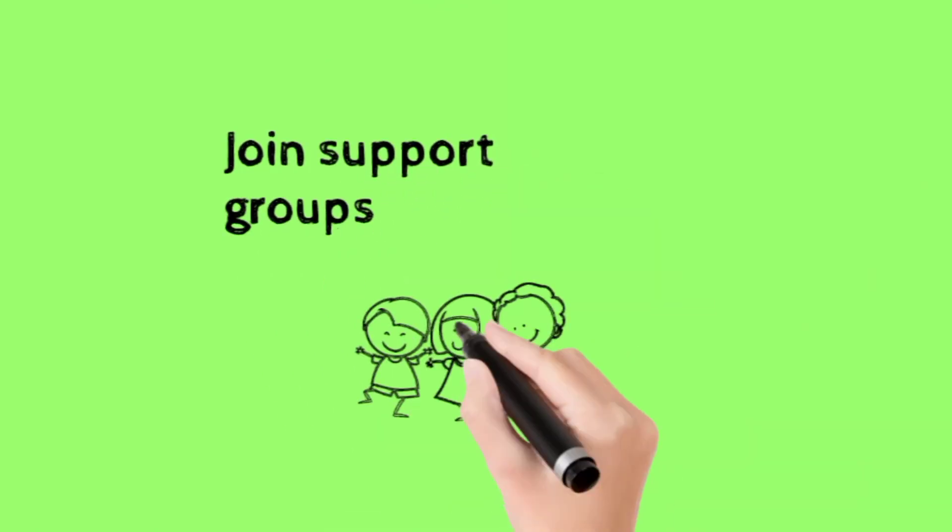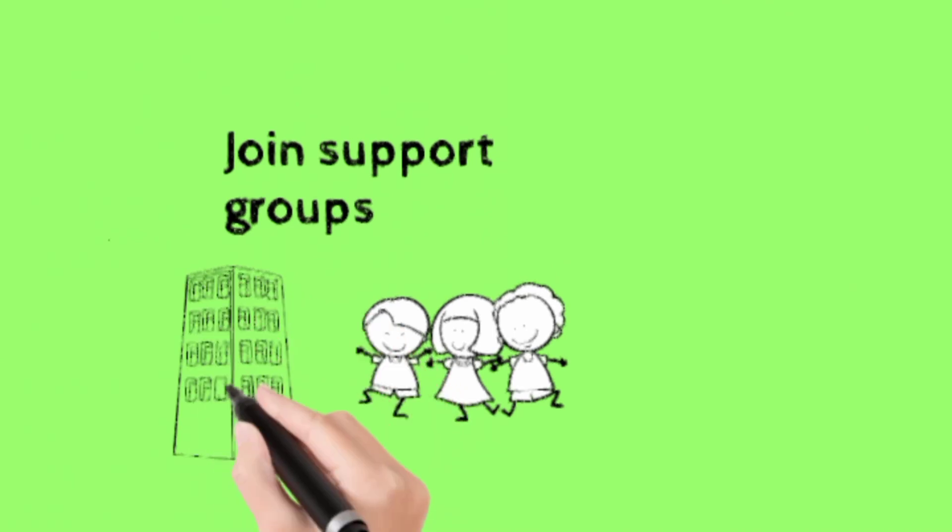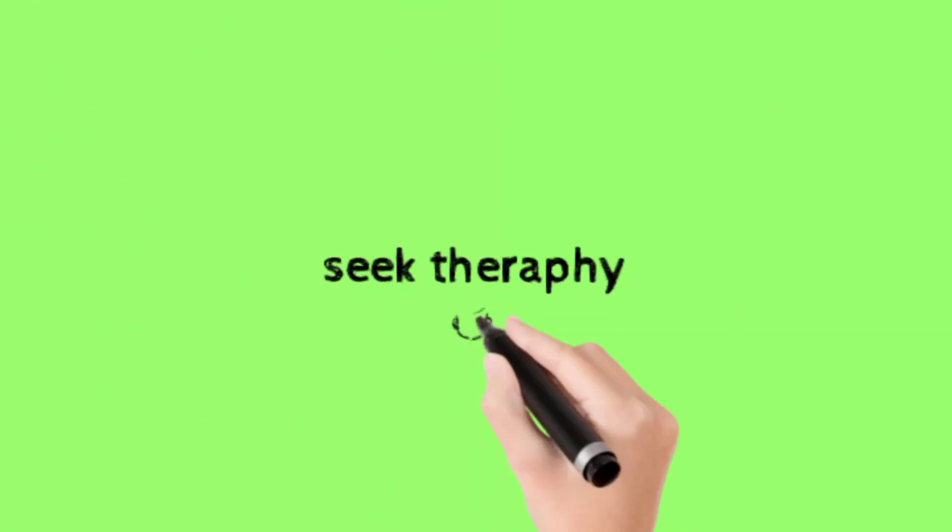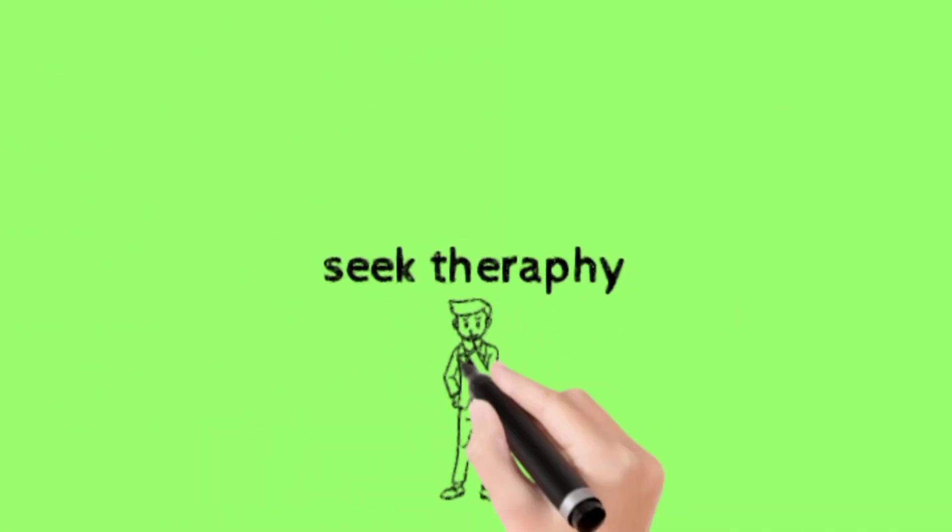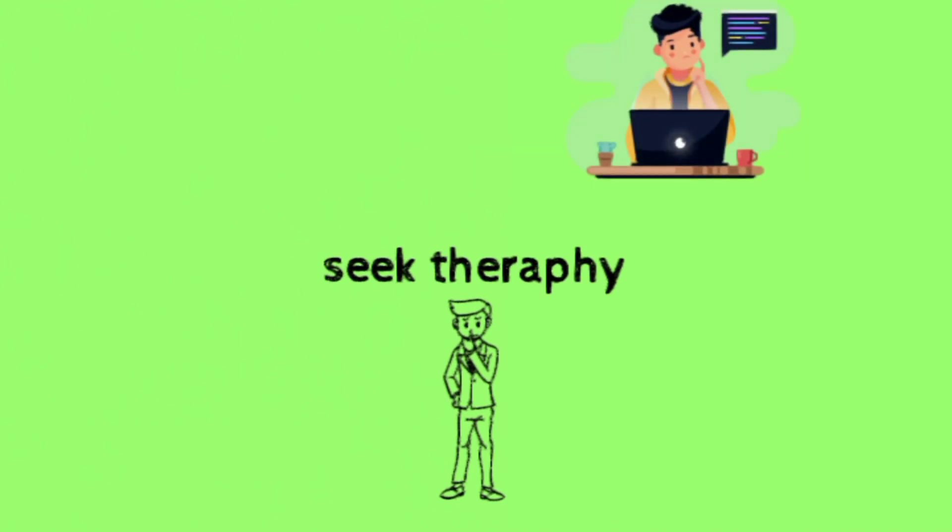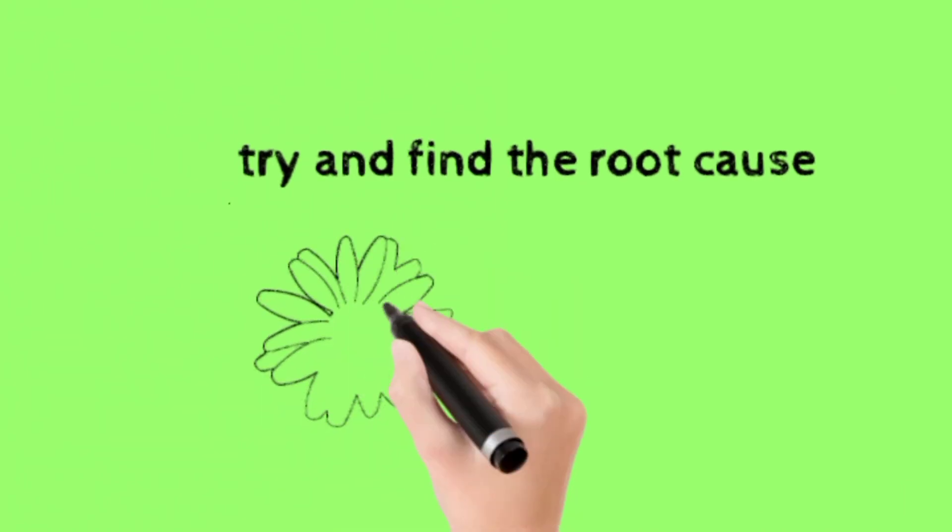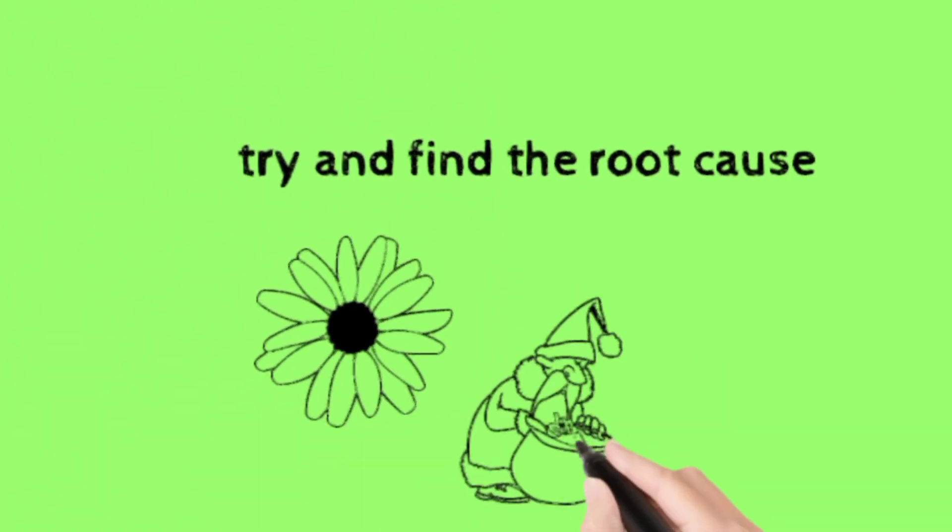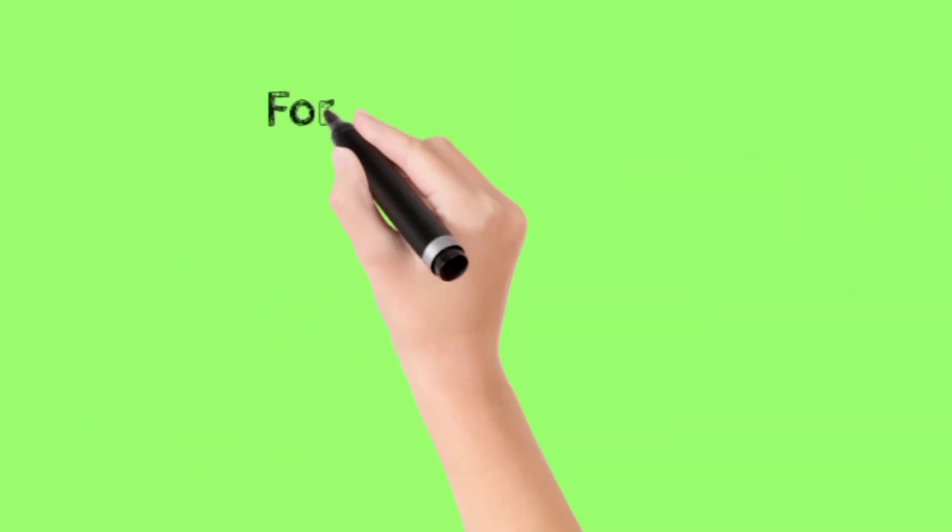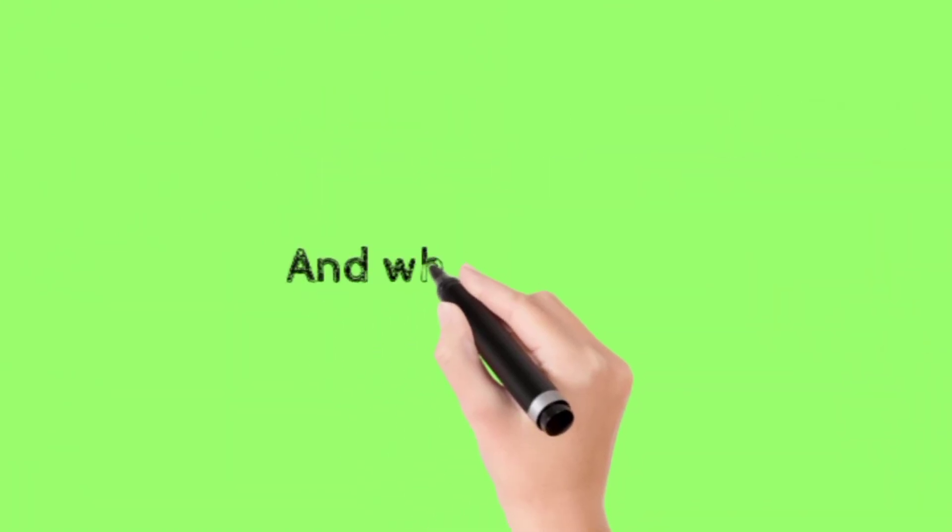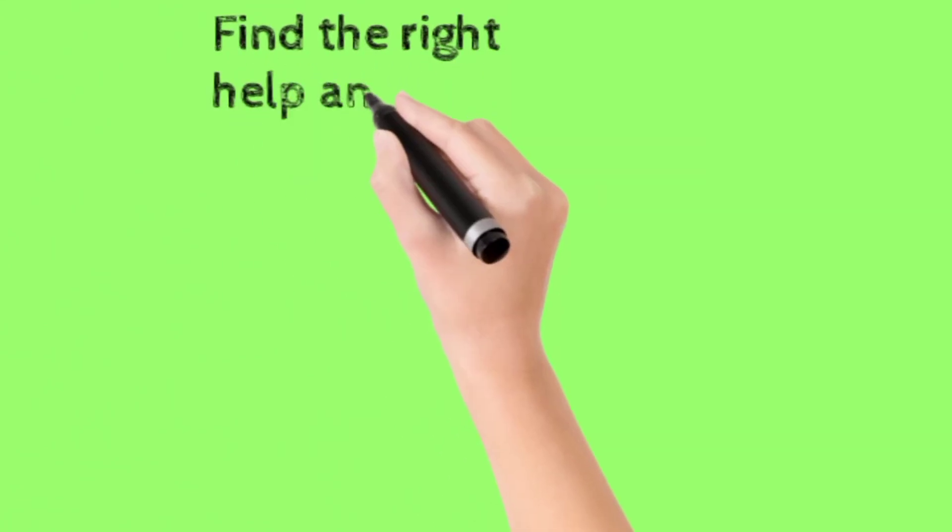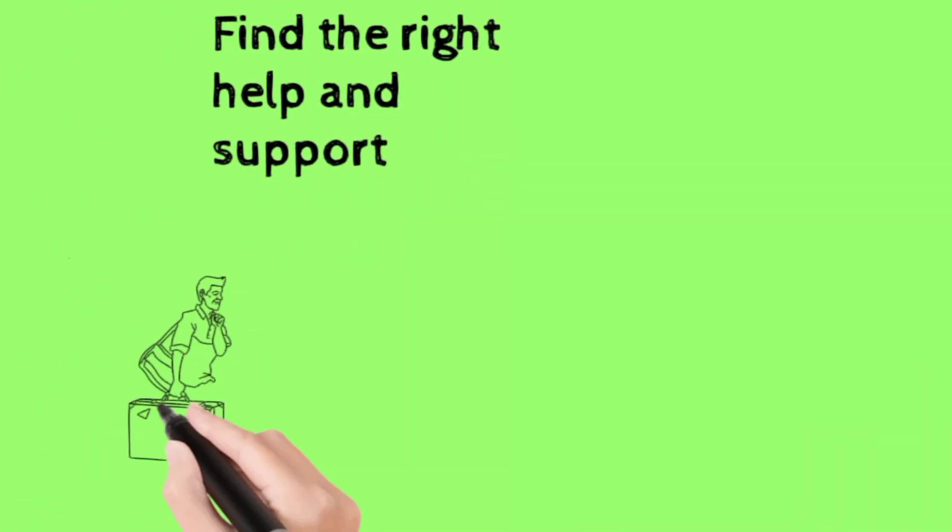Join support groups. Seek therapy. Try and find the root cause for your depression. And when you do, find the right help and support.